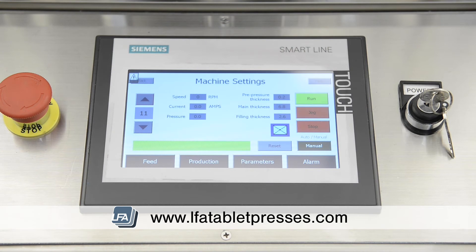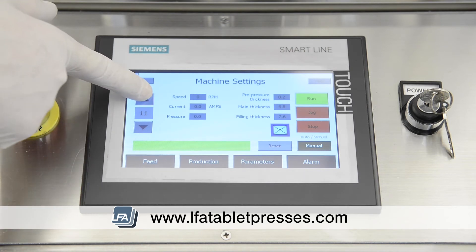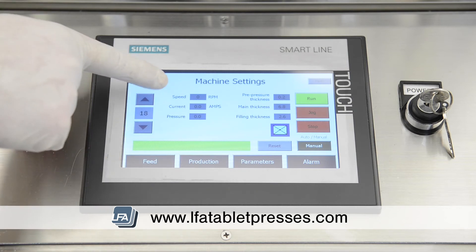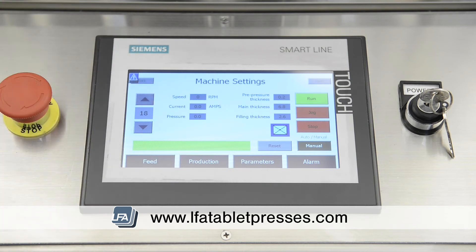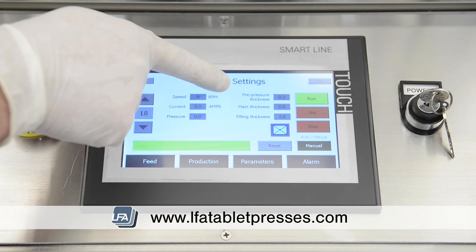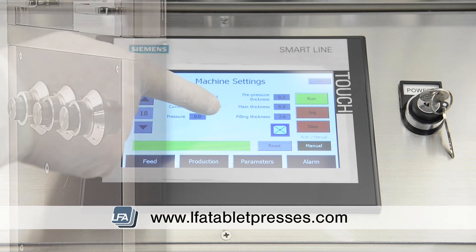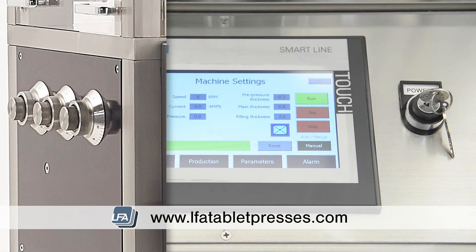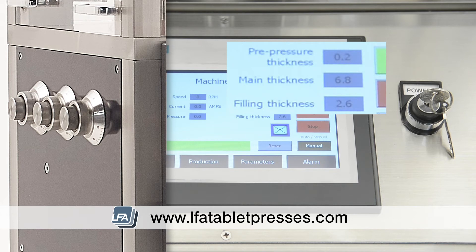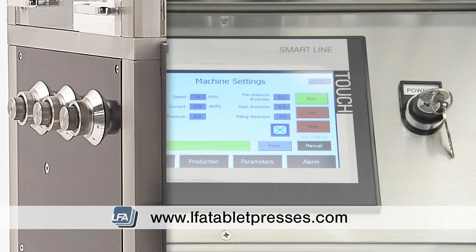On the main screen, we first have the turret speed control, which can be increased or decreased with the up and down arrows. Speed, current, and pressure will display when the machine is in operation, with pressure measured in kilonewtons. The pre-pressure thickness shows your pre-compression thickness settings, adjustable with the pre-compression knob on the side. Main thickness is your main compression roller's current settings, adjustable with the main compression roller knob. Filling thickness shows your machine's current fill depth, adjustable with the fill depth knob on the side.